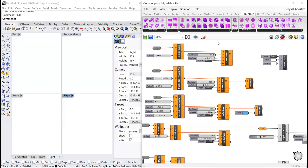I will introduce the Rhino Grasshopper plugin Jellyfish. It is an implicit modeling plugin which aims at modeling, manipulating, and visualizing implicit geometries intuitively and fast.